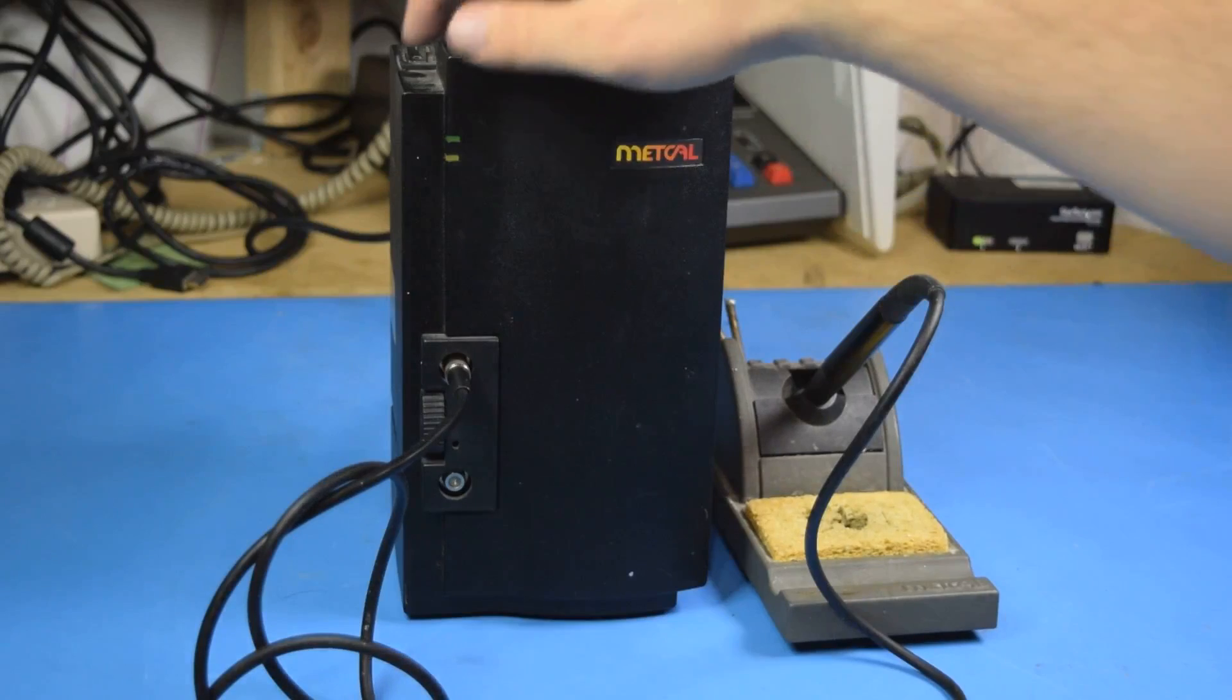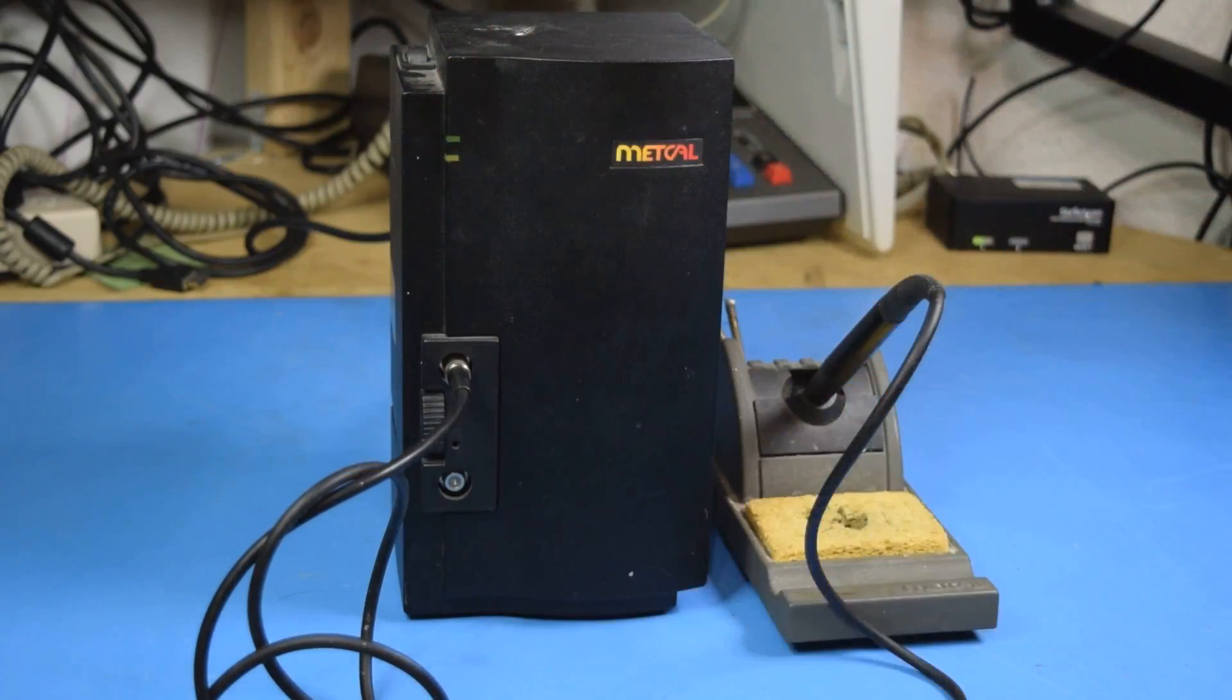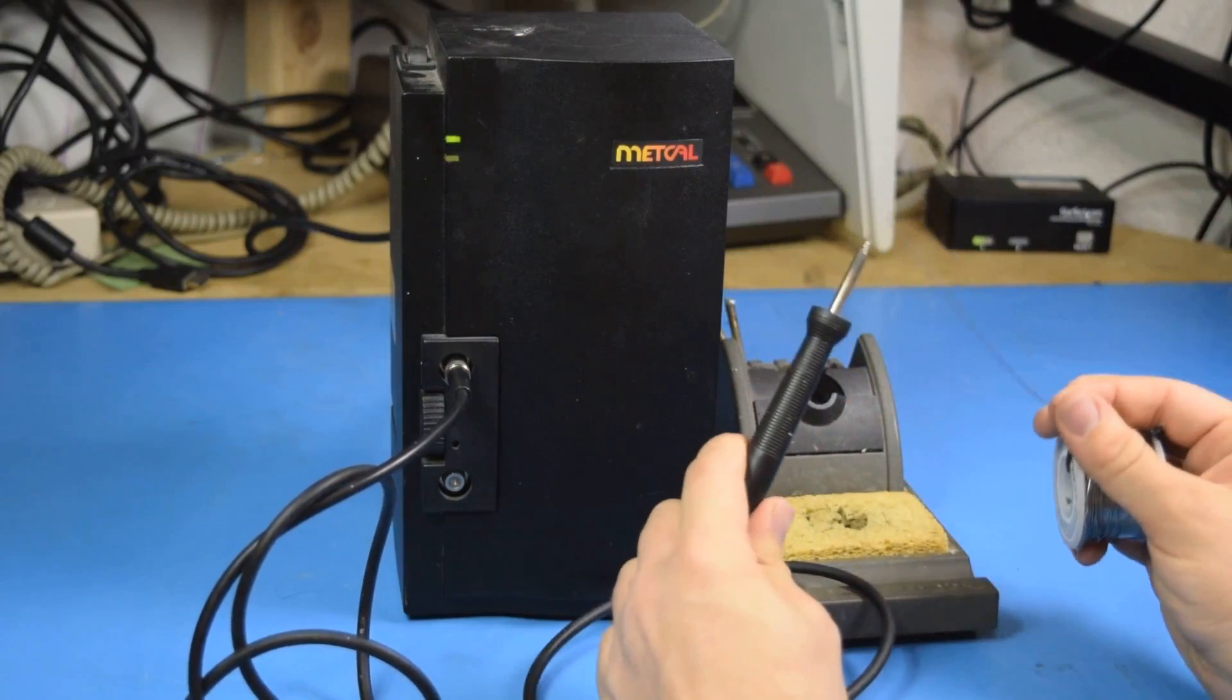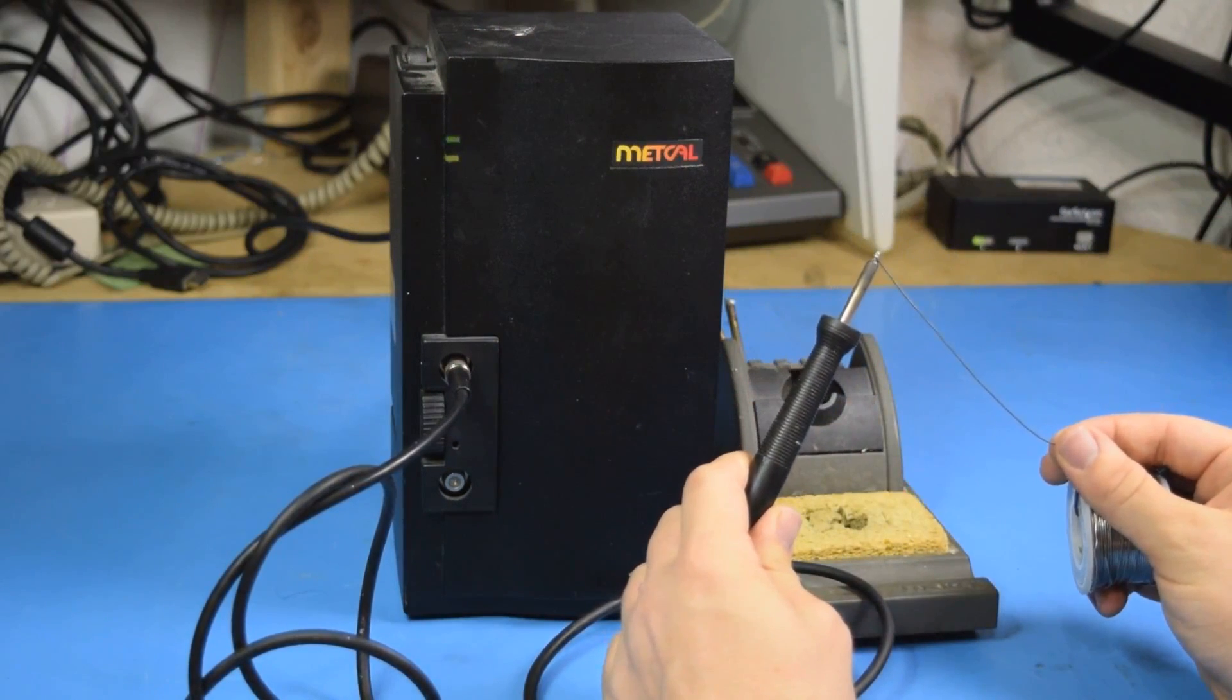Now, if I power up the second one, you'll see it's not quite right. And it never heats up to where it can melt solder.